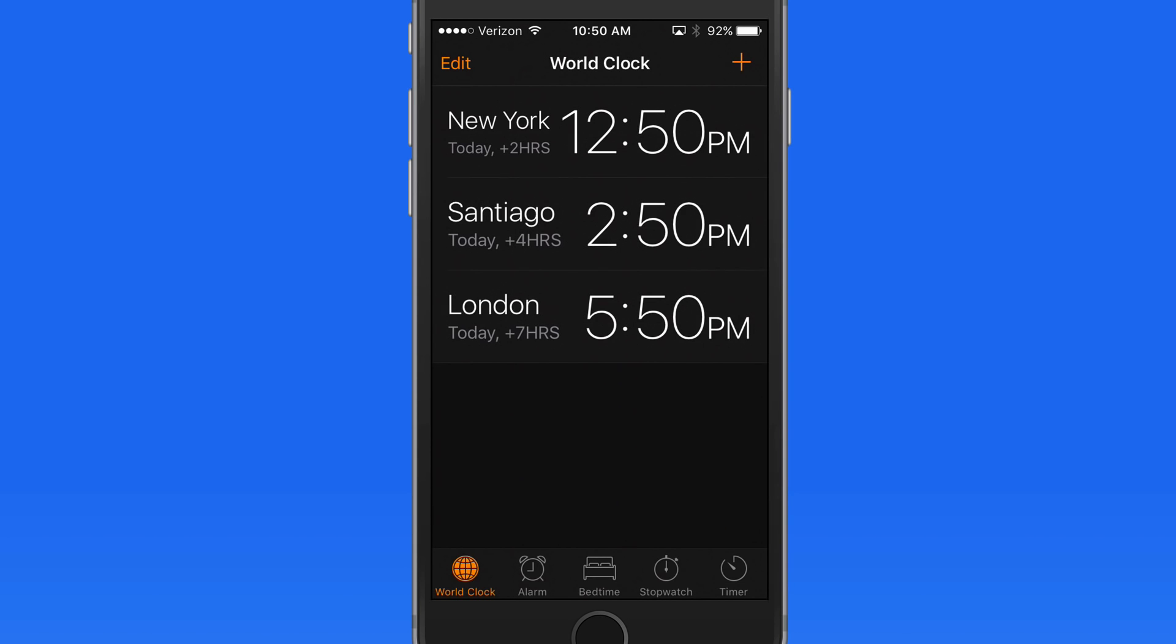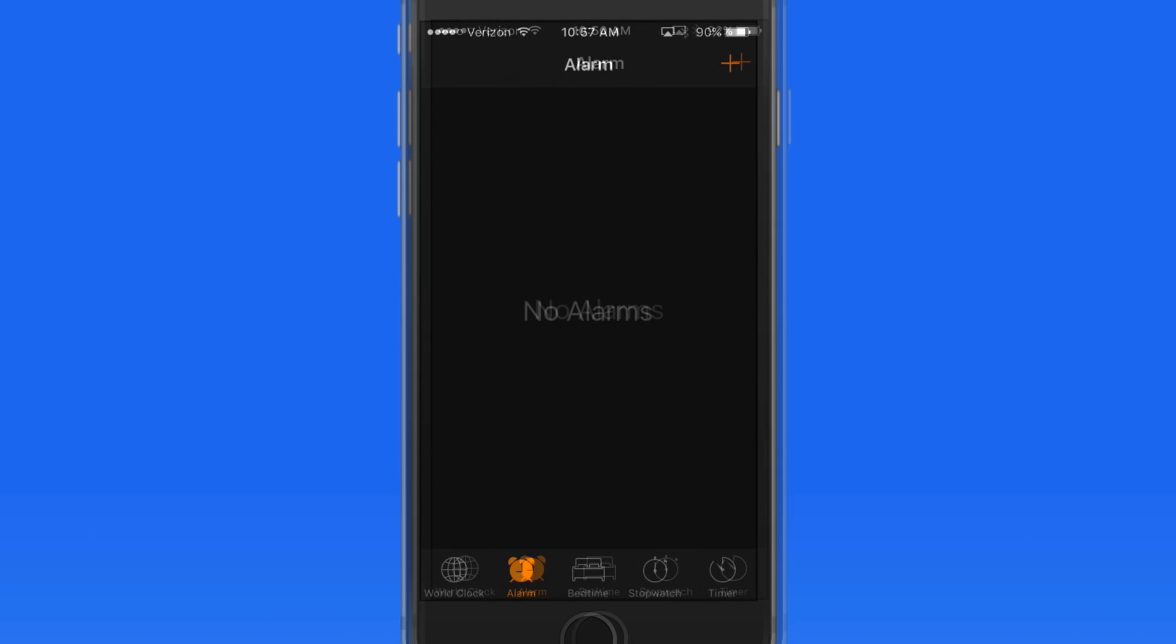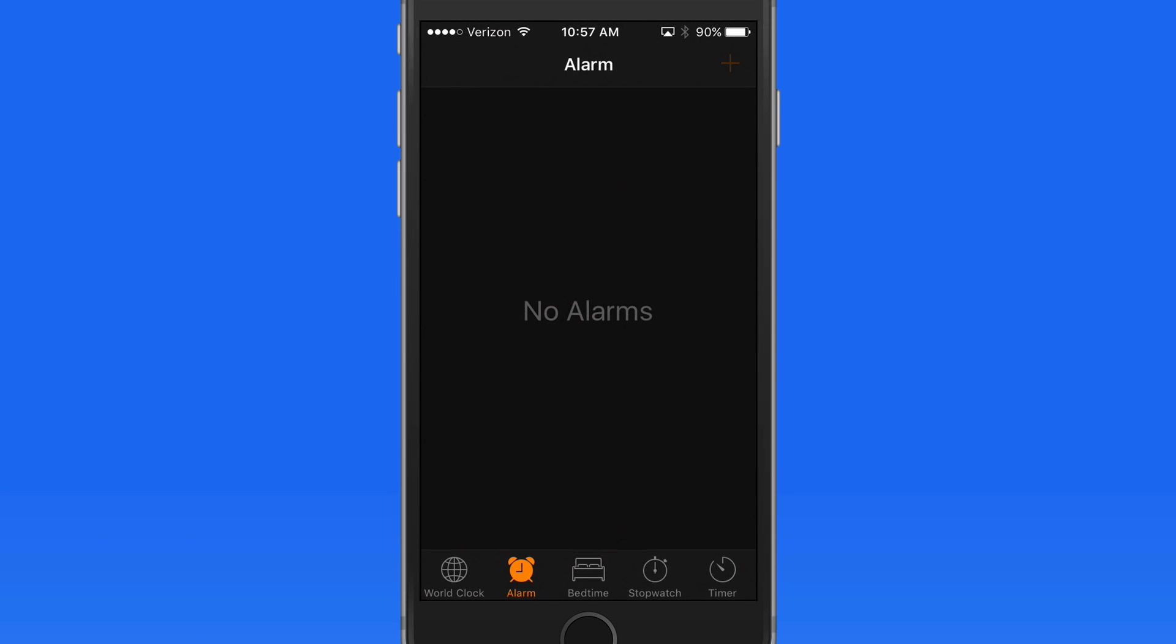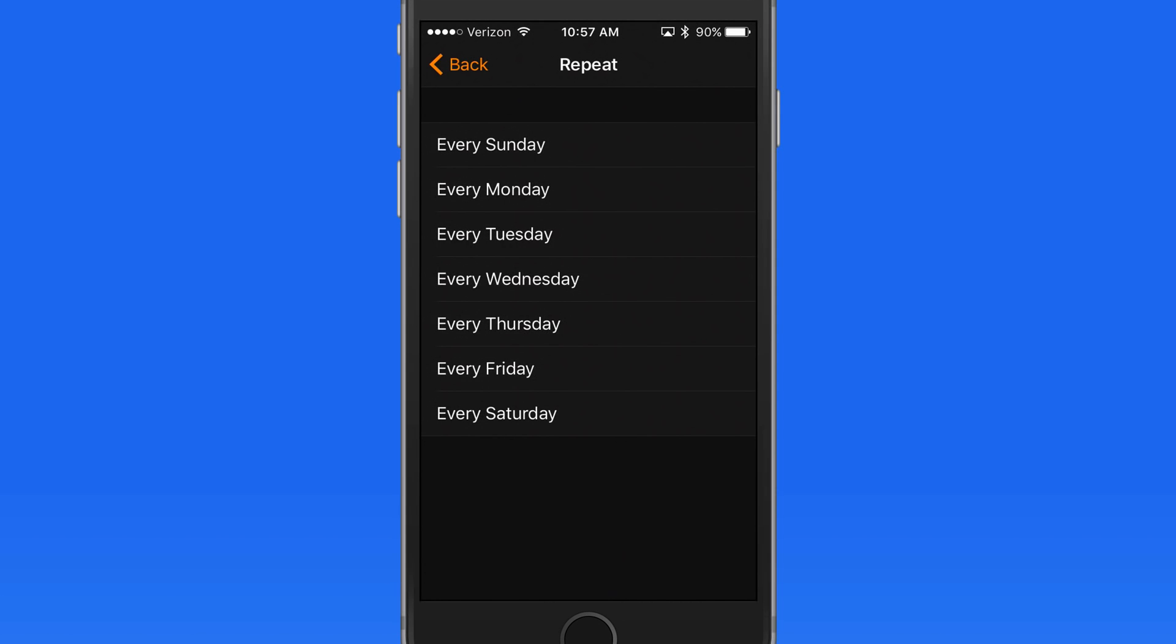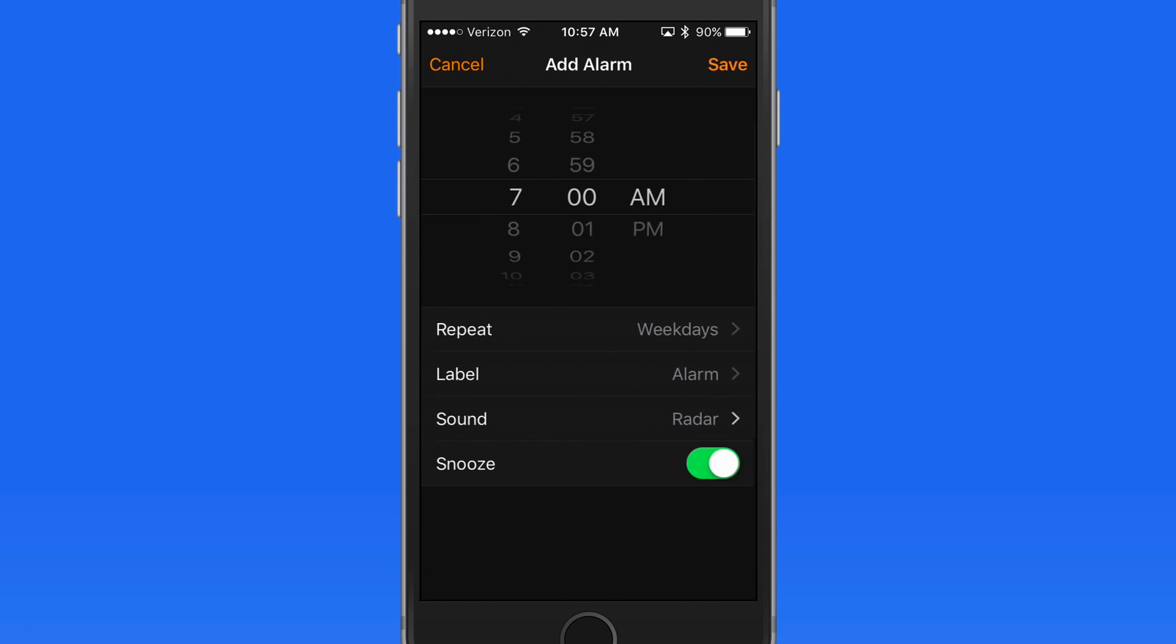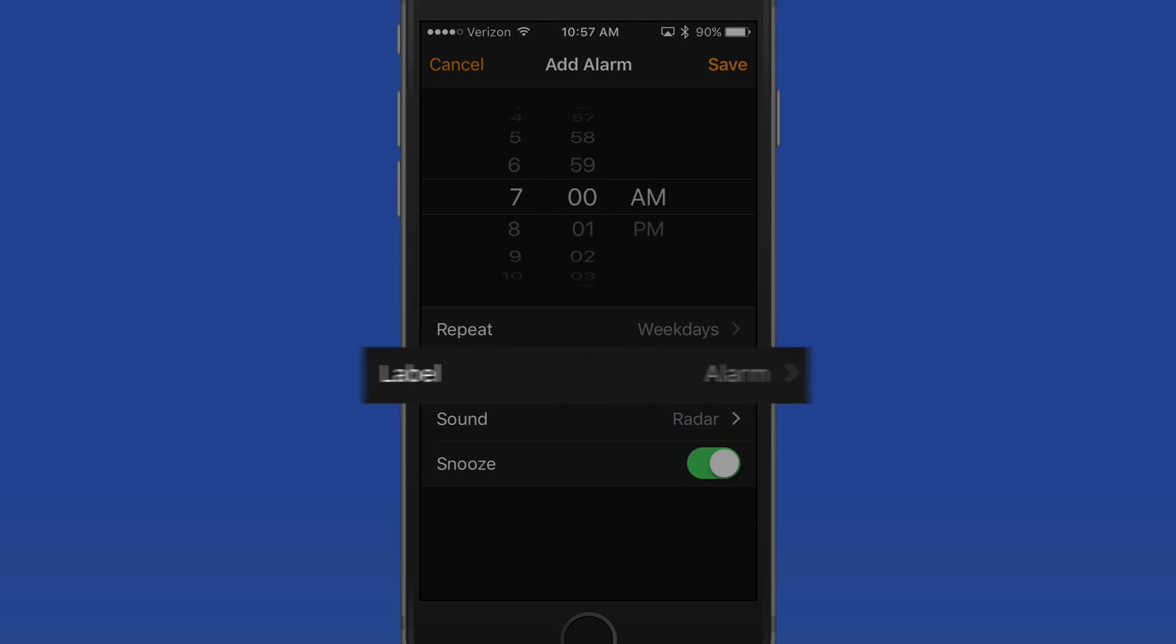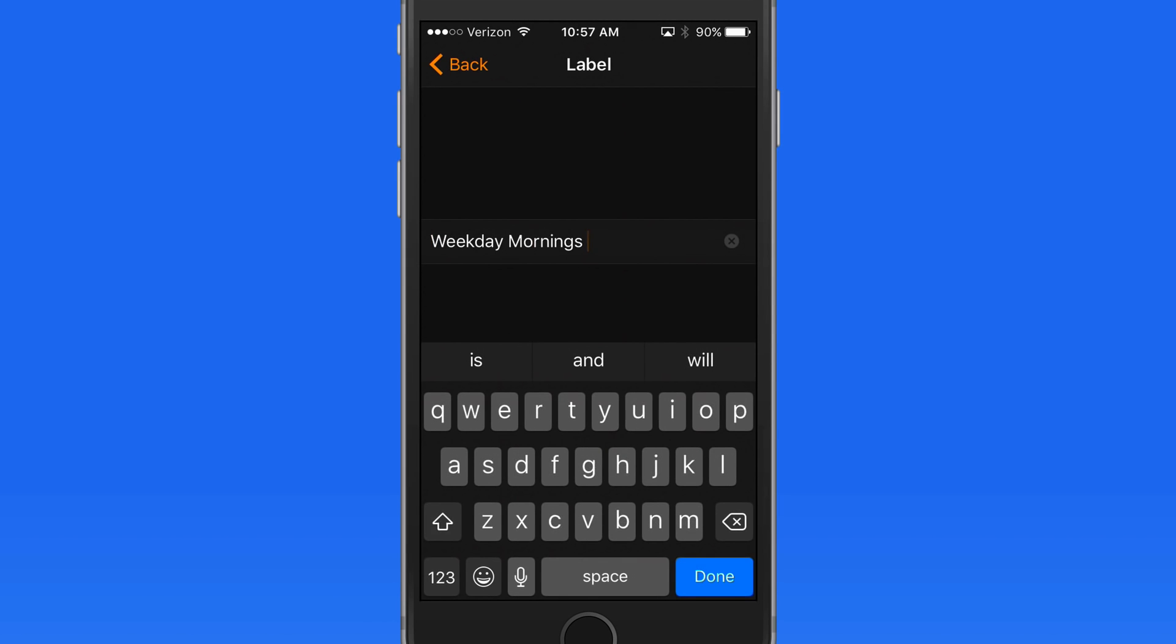In the Alarm section, we can add multiple alarms that can be set to repeat at different intervals if needed. So let's add an alarm and set it for 7am. Tap Repeat, and I can set this alarm to go off every day during the week by tapping every Monday through Friday. To name the alarm something other than Alarm, tap Label. I'll call this one Weekday Mornings.